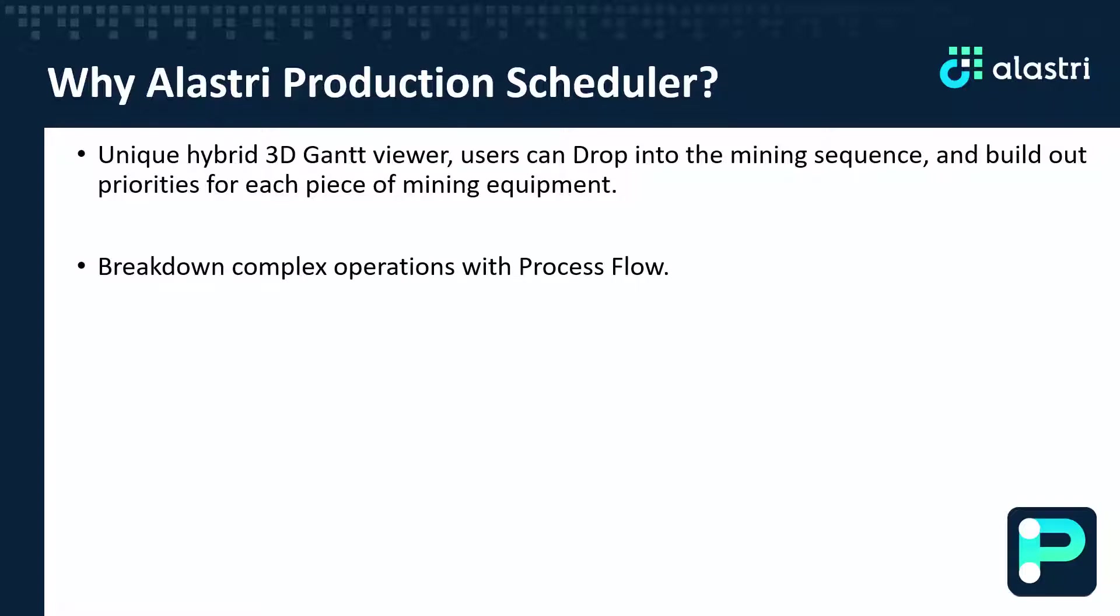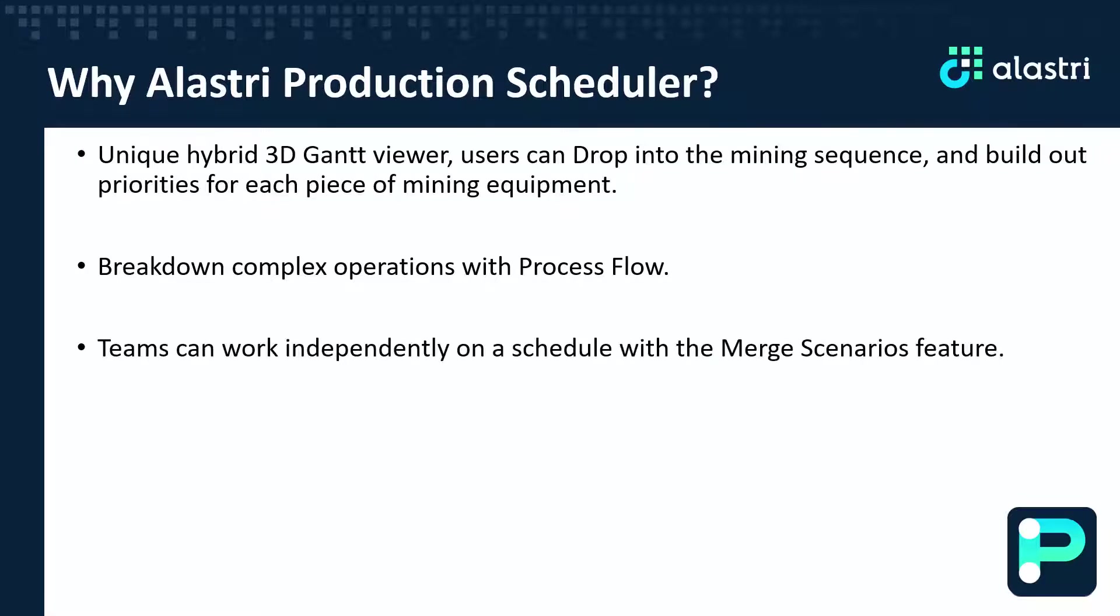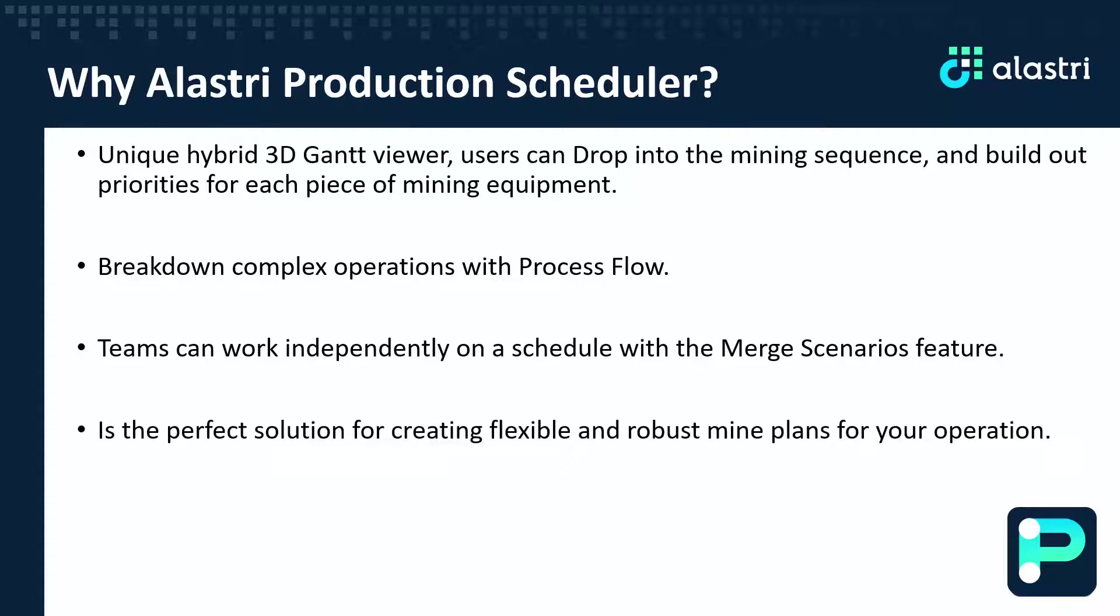APS's embedded process flow enables the user to model more complex operations. Short-term schedulers complete work independently and merge scenarios later in creating a final mining plan. This is the perfect solution for creating an incredibly flexible and robust mine plan for your operation.